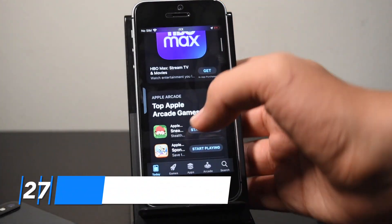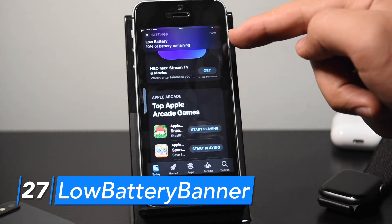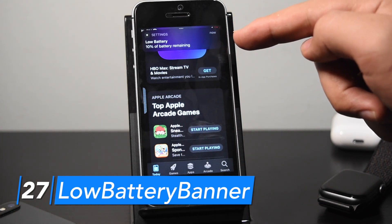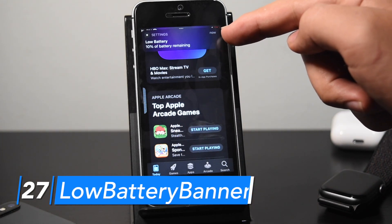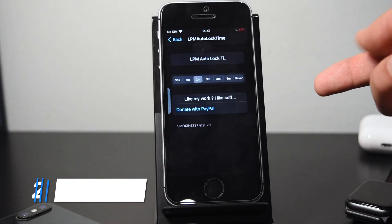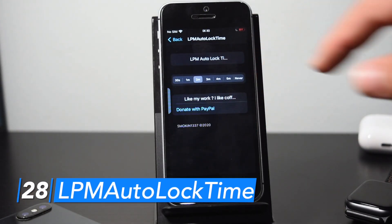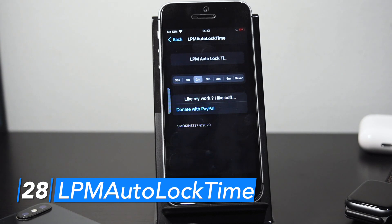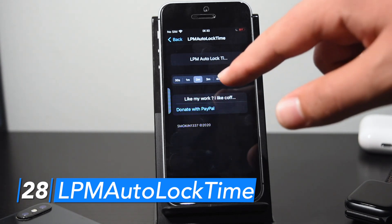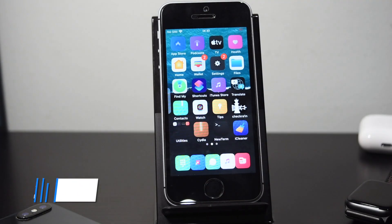Low Battery Banner makes it so you get a banner for your low power mode notification rather than a pop-up taking up your entire screen. LPM Auto Lock Time lets you change the amount of time it takes for your device to automatically shut off in low power mode — normally the system restricts this, but with the tweak you can bypass that restriction.